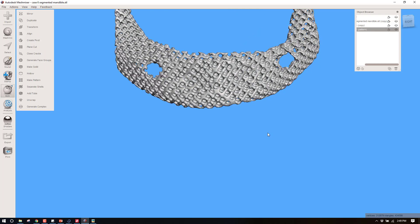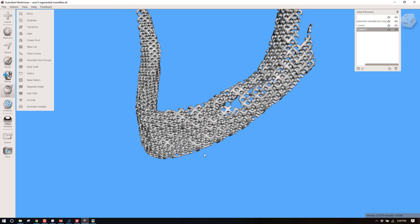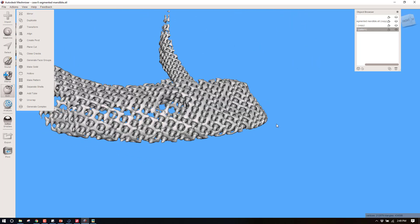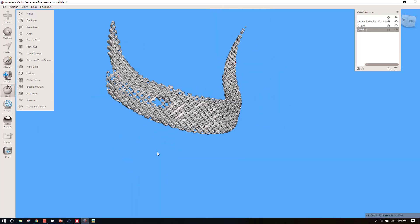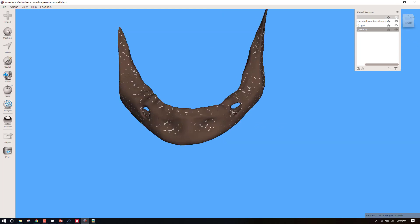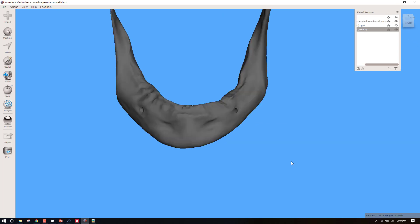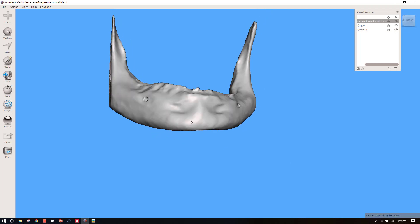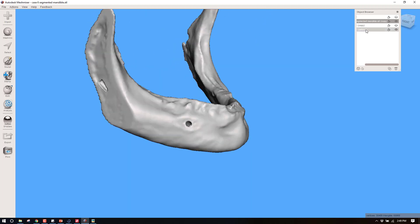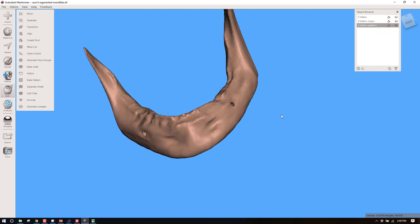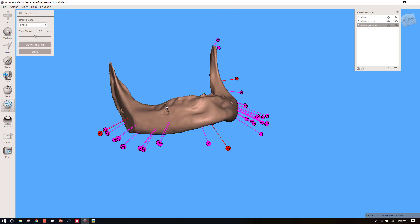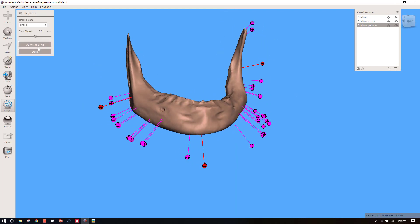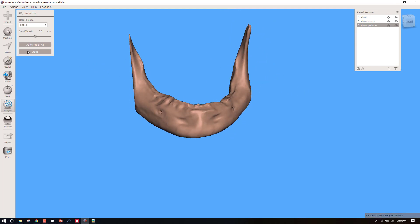That step does take a little while so let your computer think, and if you've got a computer that's borderline on its specs it might crash and not be able to do it. But now I have a cancellous interior, and if I go back up and turn on the hollowed model up here, now we can simply combine these. Control-select and now I can combine. The net effect... let's do one more thing: Analysis, Inspector. You're going to have inevitably some little problems with your mesh, just auto-repair all of them. You might still have one or two it can't repair, but in this case it looks like it did all of them.